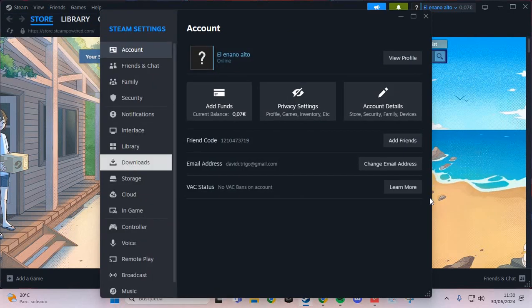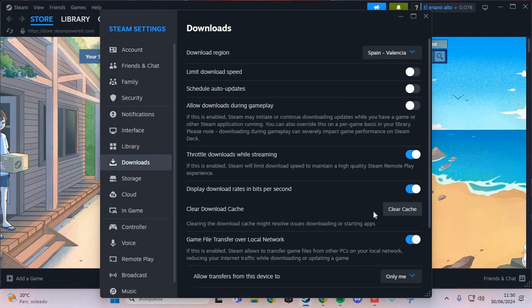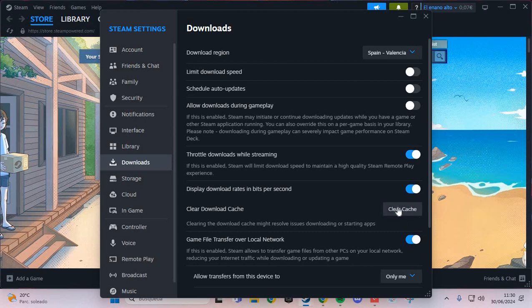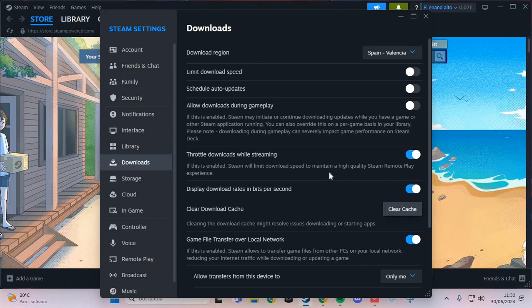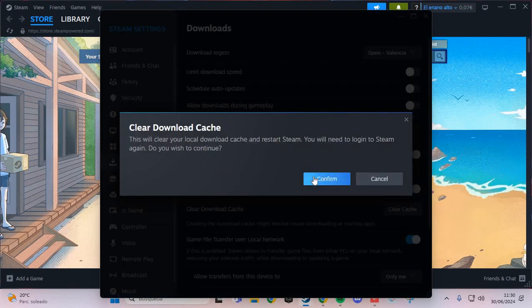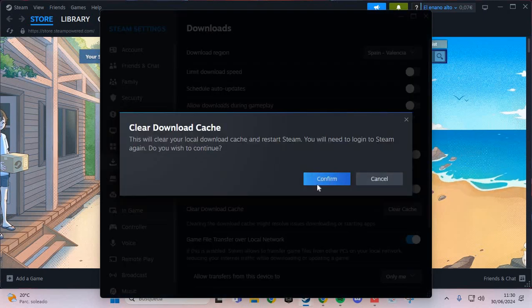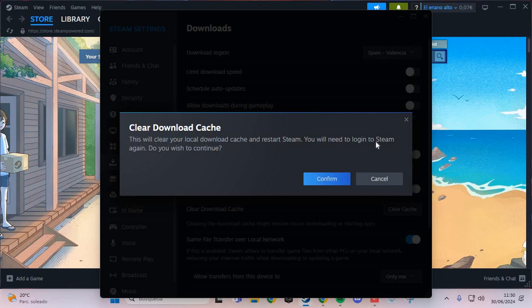And here we are going to download, and go to the clear cache. And click to confirm. This is the first step.